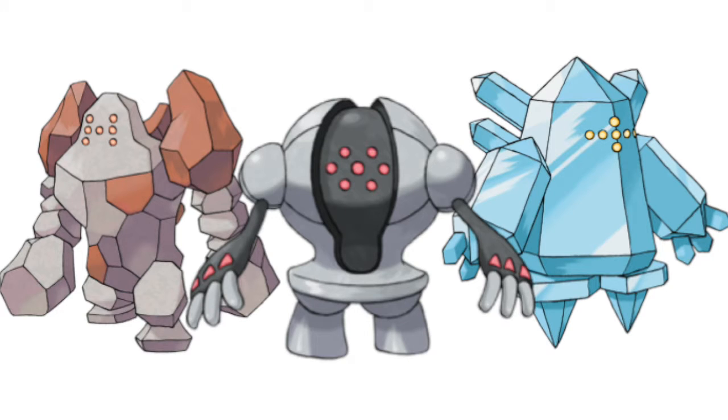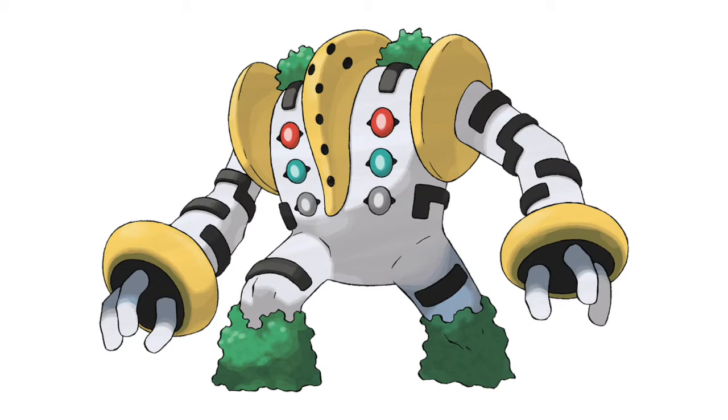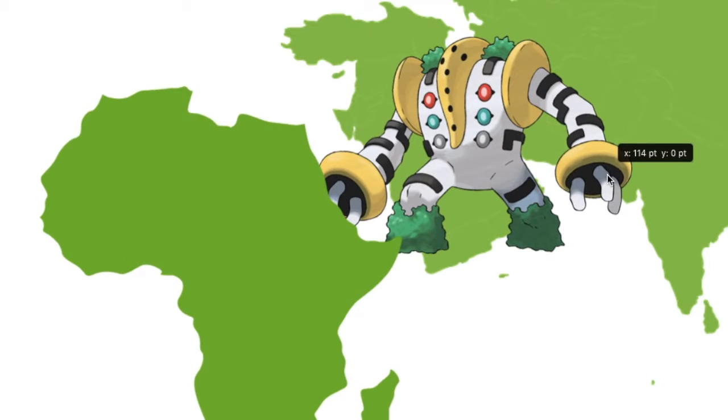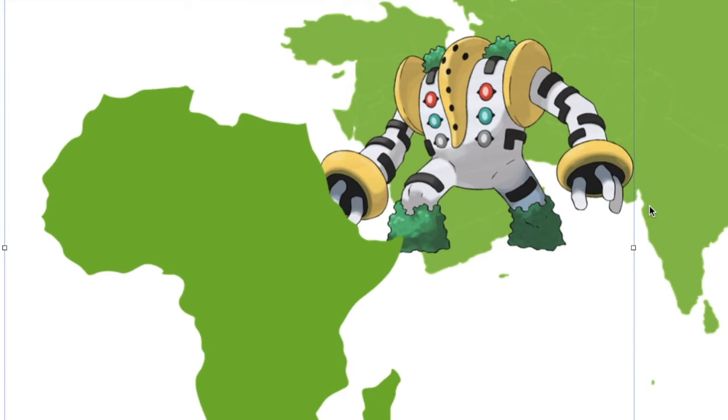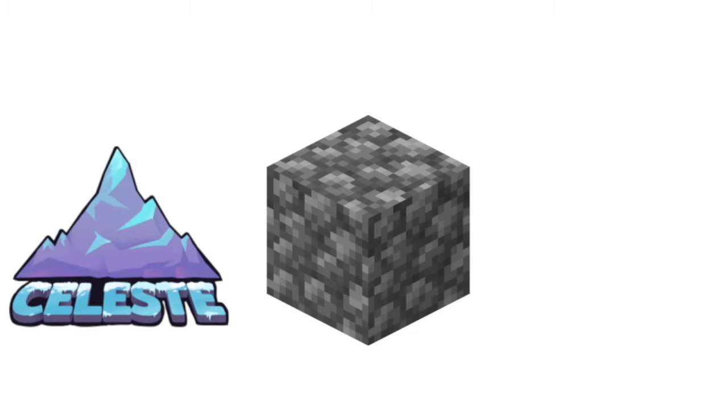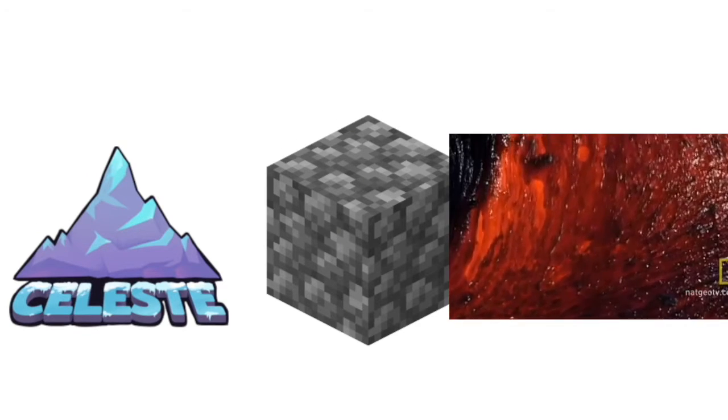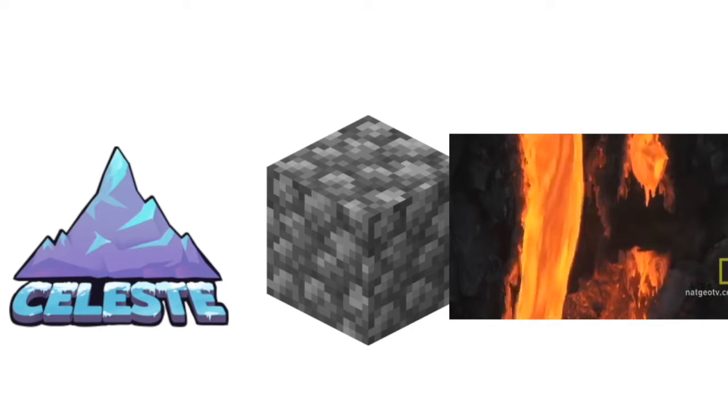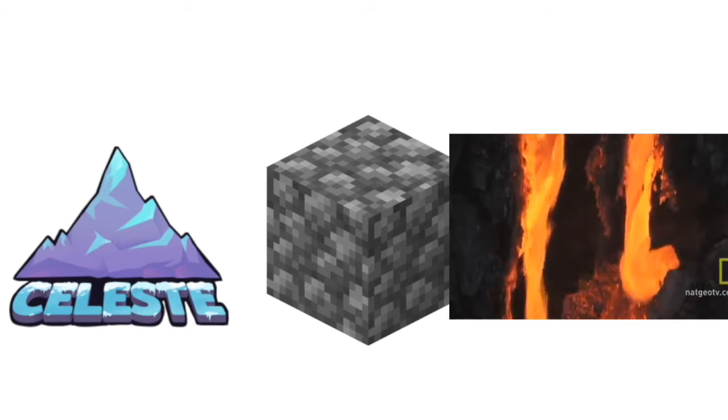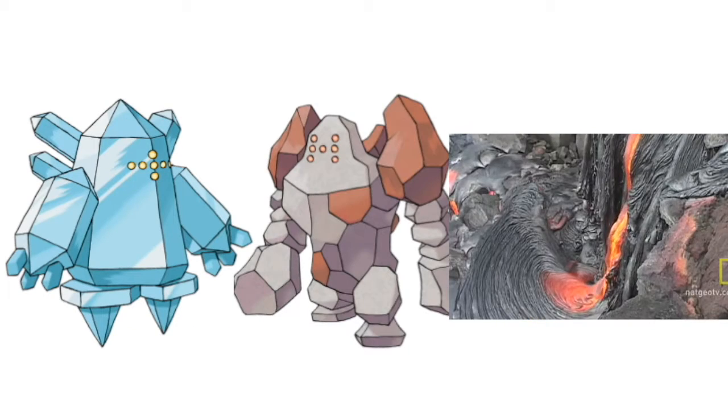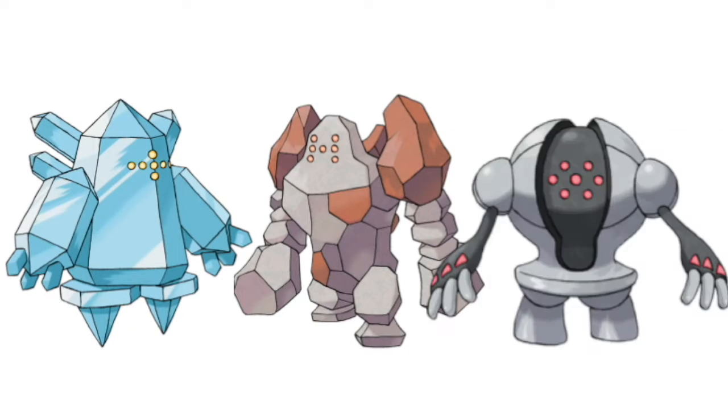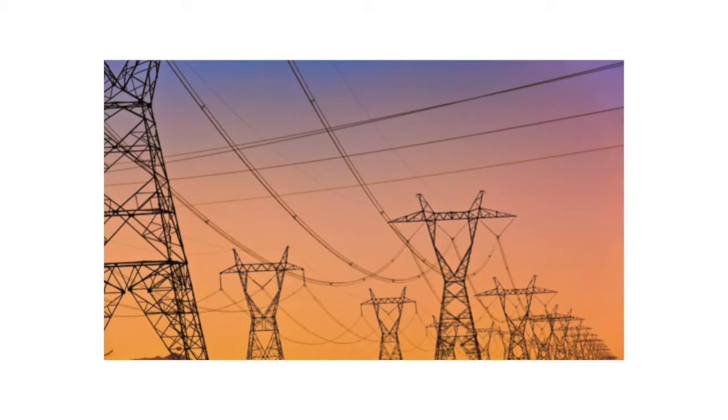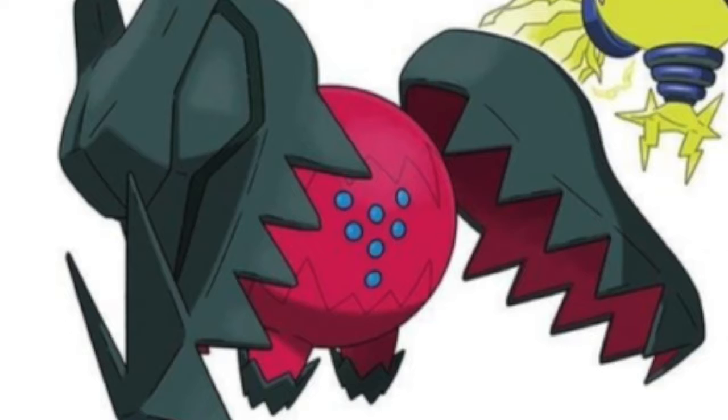Well, the three legendary titans were all created by Regigigas after he pulled the continents together or something wicked rad like that. And get this. He took an icy mountain, a bunch of rocks, and literal magma underneath the surface of the earth to form Regice, Regirock, and Registeel. He formed Regieleki out of pure electricity, and Regidrago out of pure crystallized dragon energy like how do you do that?